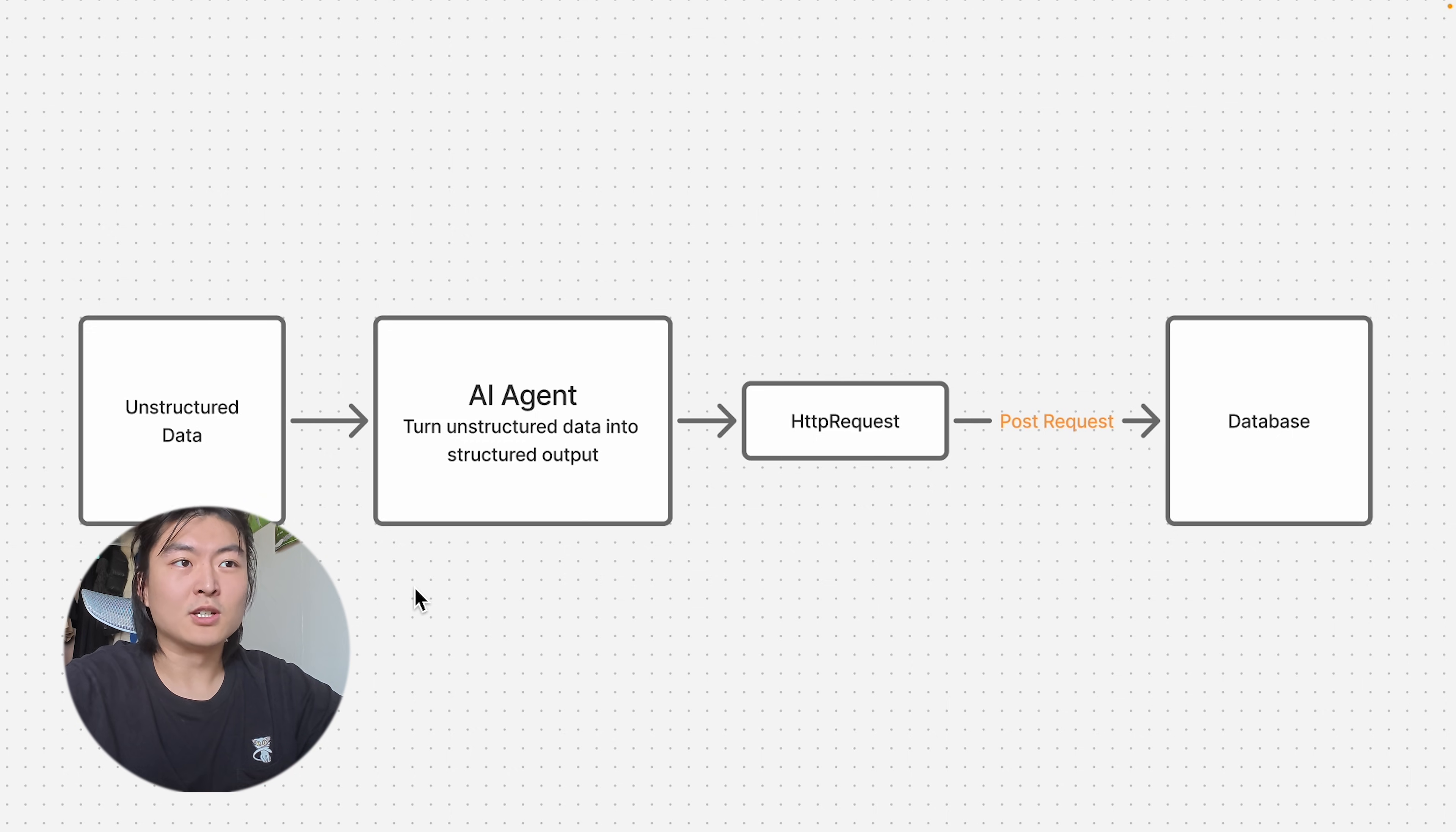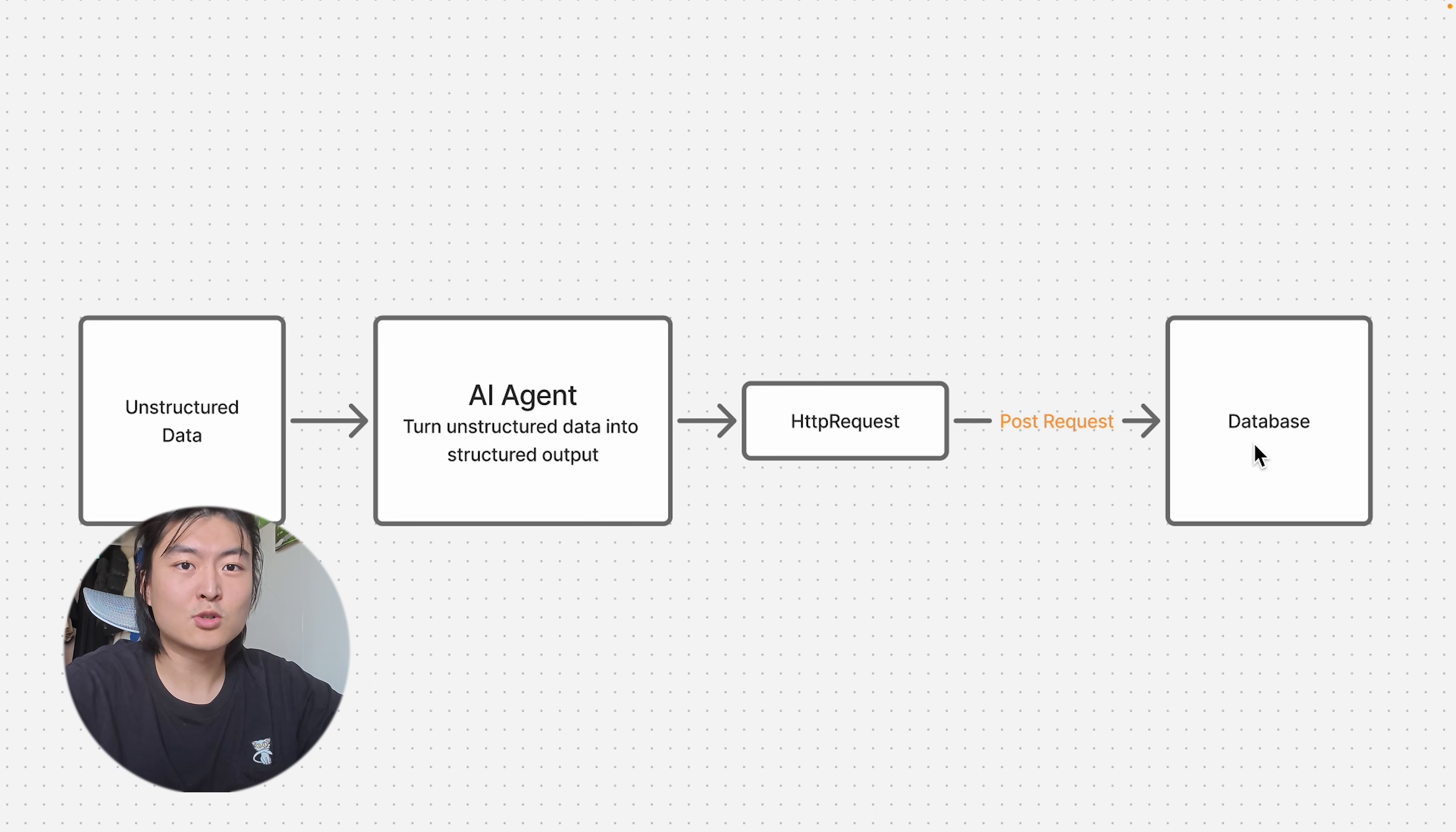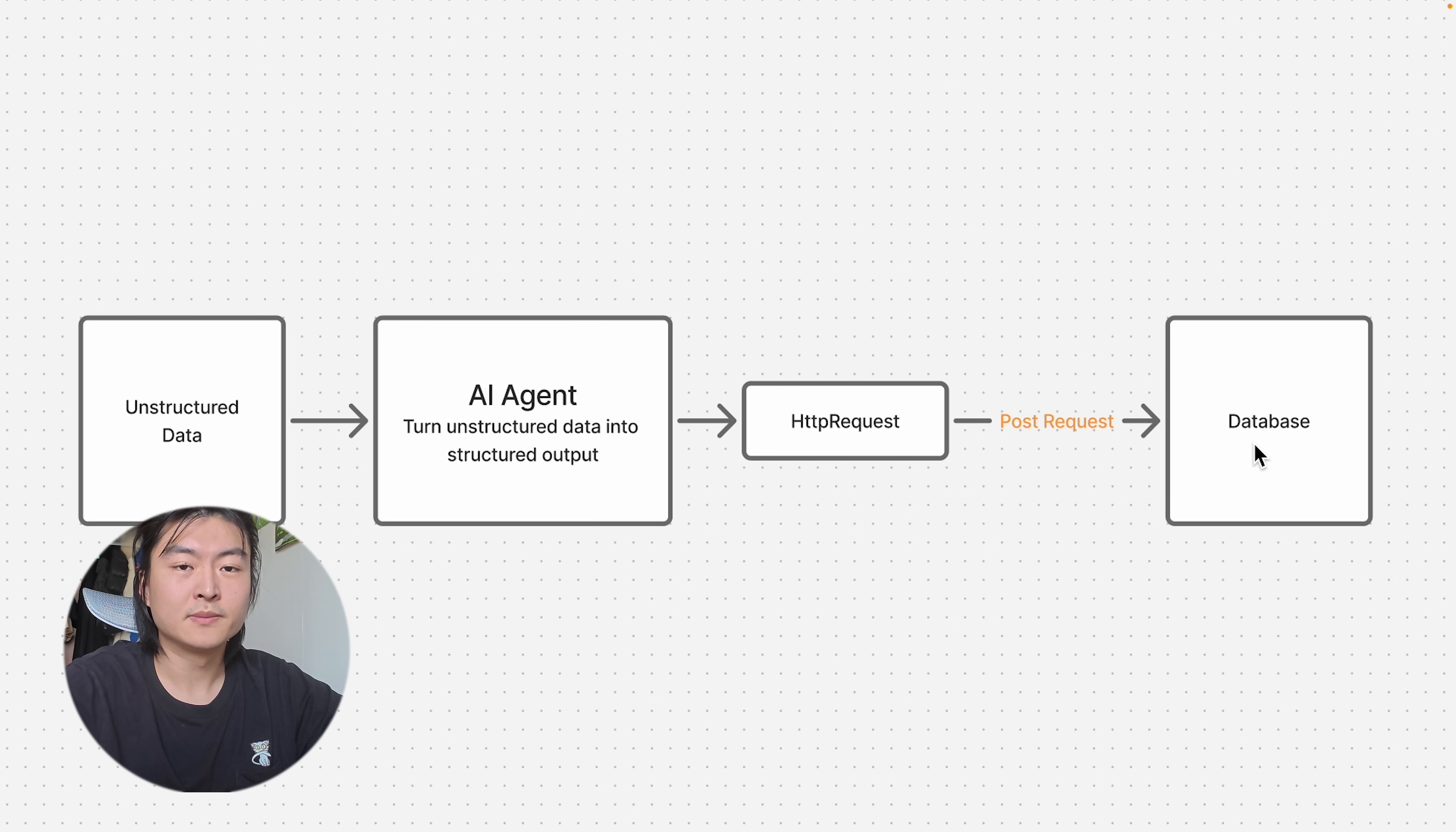Especially when we're dealing with traditional databases, which are always strict with data format, and we want to make sure our data is 100% formatted and accurate.